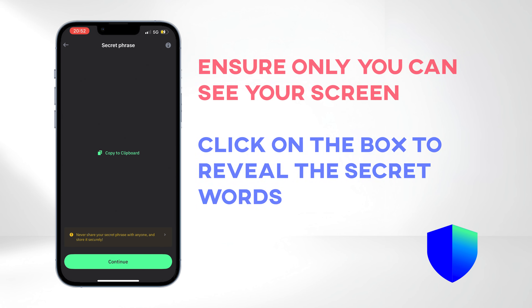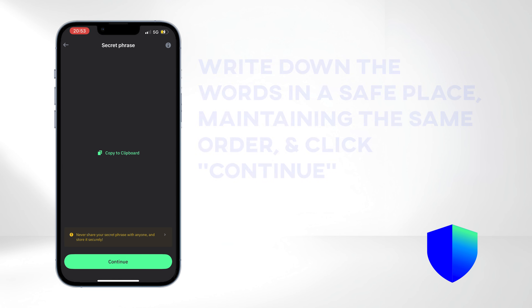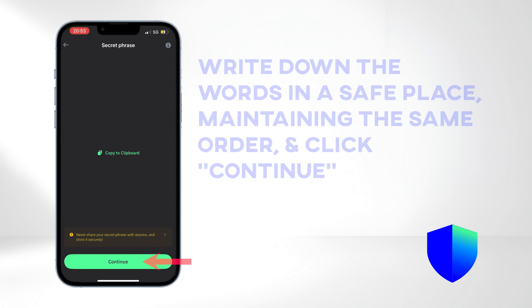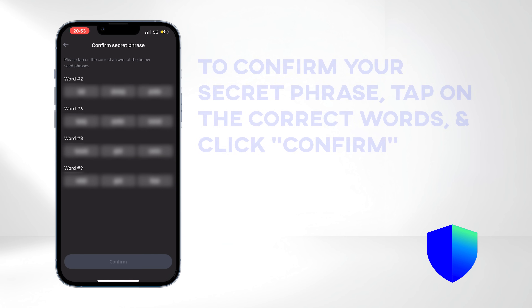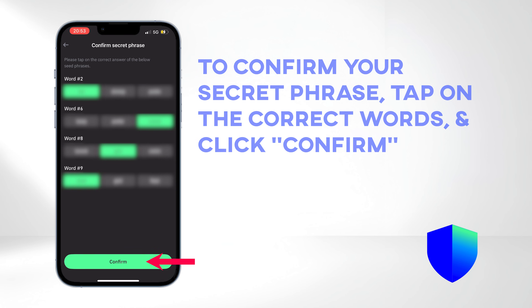Your actual screen will look slightly different during this step. Ensure you are in a private area where only you can see your screen, and click on the box to reveal the secret words. Write down the words in a safe place, maintaining the same order, and when you are ready, click Continue. To confirm your secret phrase, tap on the correct words and click Confirm.